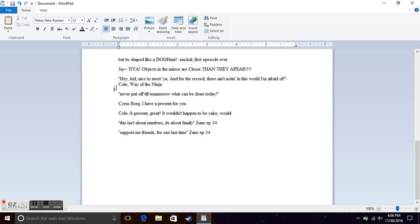Never put off till tomorrow what could be done today. One of the most famous quotes from the third episode.